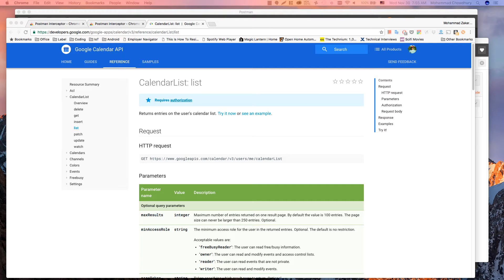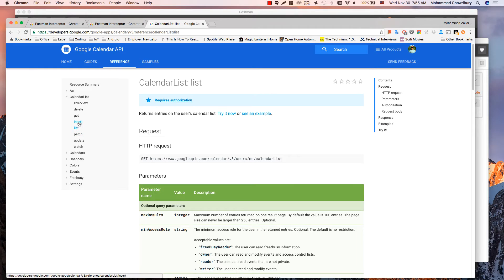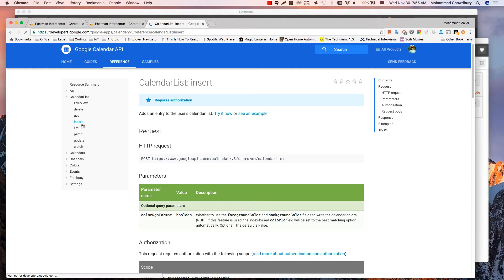I have Google Calendar API open here. I want to test calendar list request. According to this specification, I need to select request using GET method. When I am inserting a new entry, I will need to use POST method.